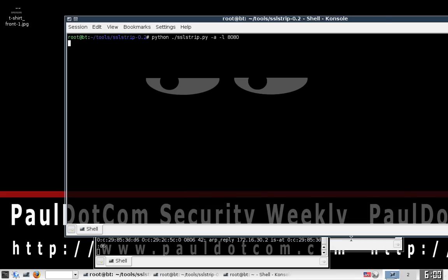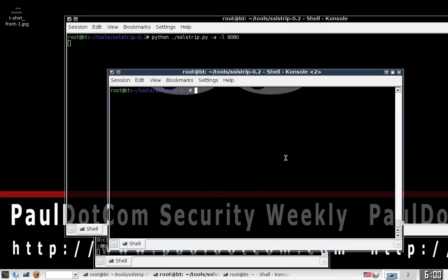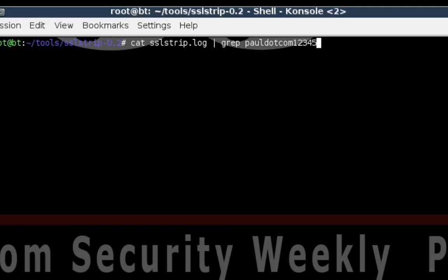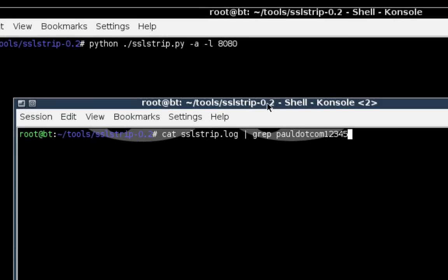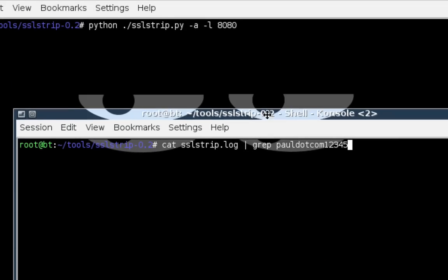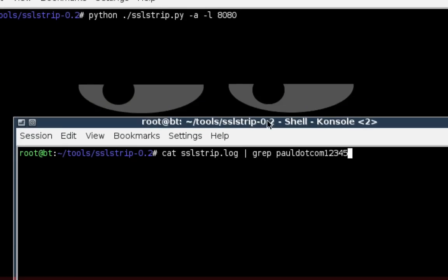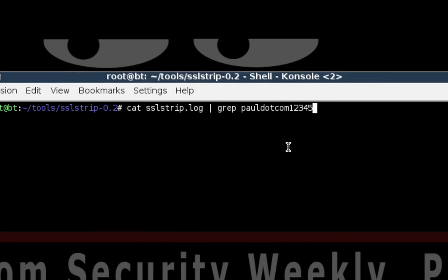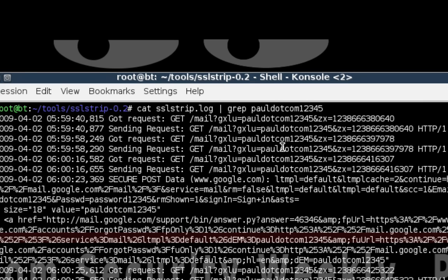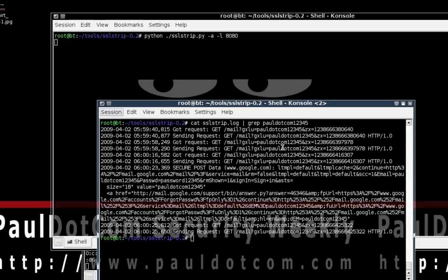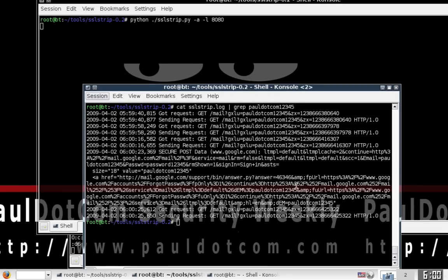So now with SSL Strip, it's logging the traffic. So what we're going to do is we're going to cat out sslstrip.log, because that's the default log where it's going to load all of its log of all the traffic. And we're going to grep for pauldotcom12345. And sure enough, we've got a ton of different information here.